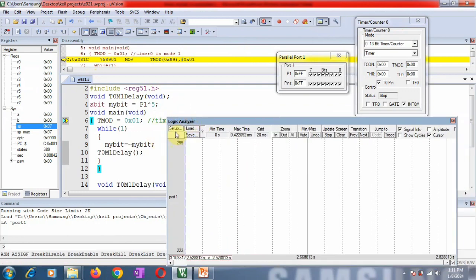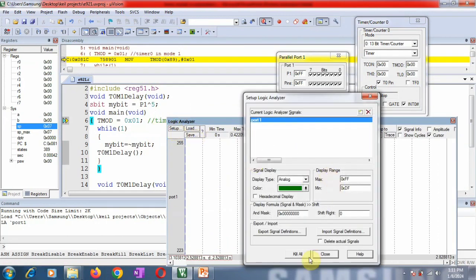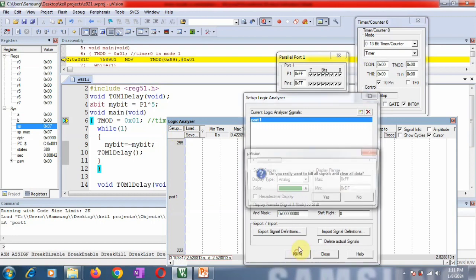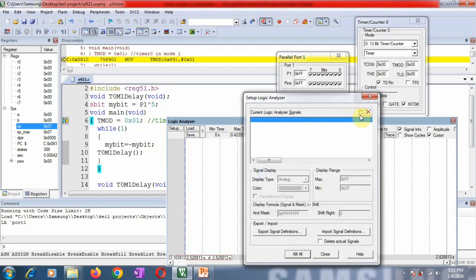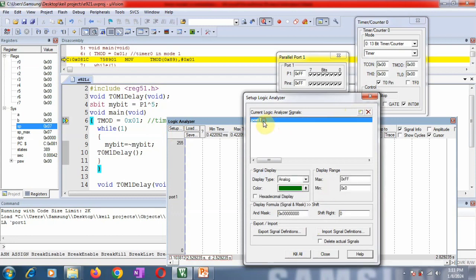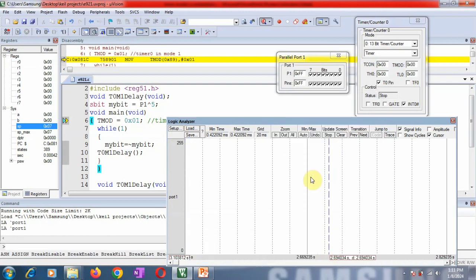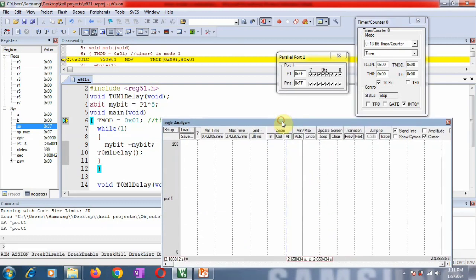In logic analyzer, first you have to do some settings. For that reason, click on setup. Whatever is the previous setting, you first clear all the settings and go with the new setting. Give port 1, then select this and click close. Now your program is ready to run.